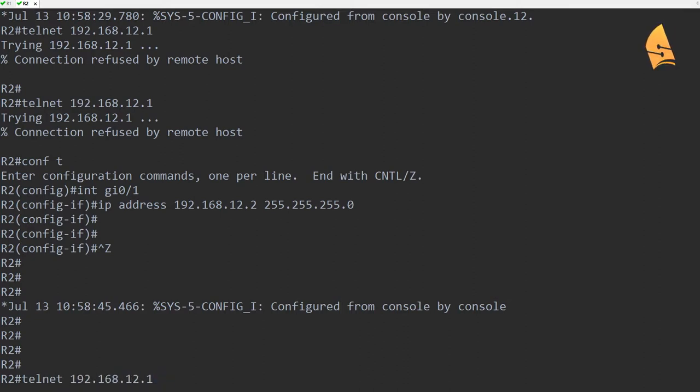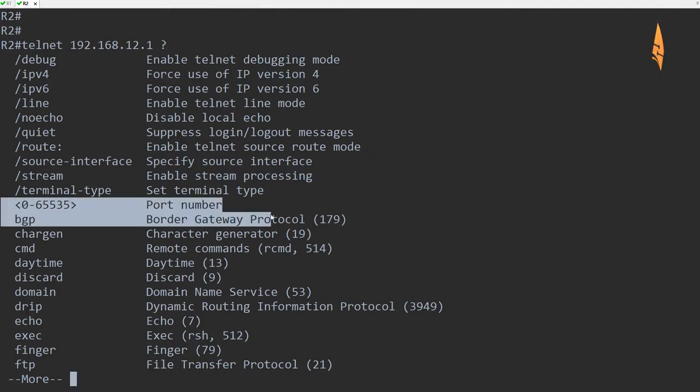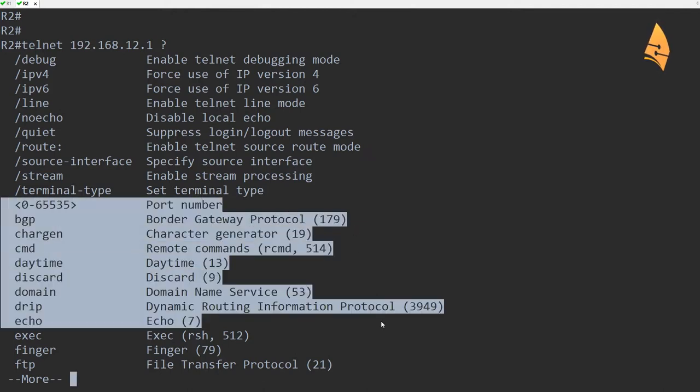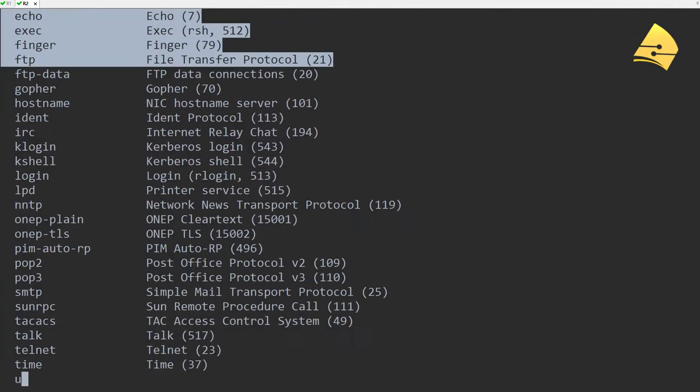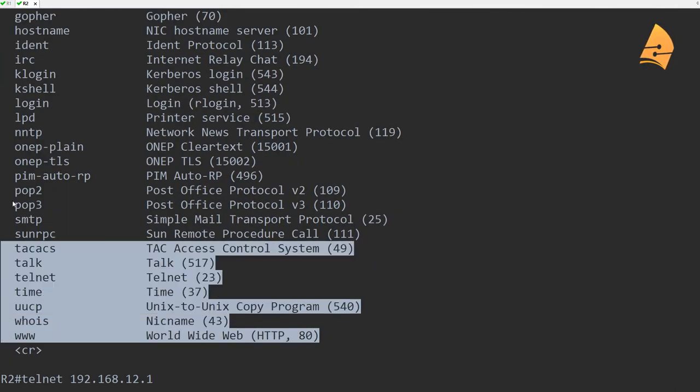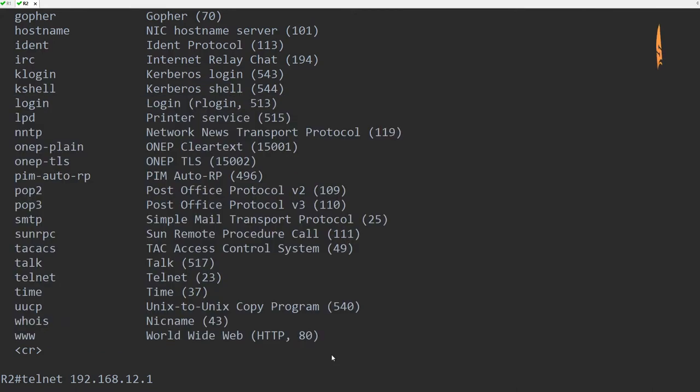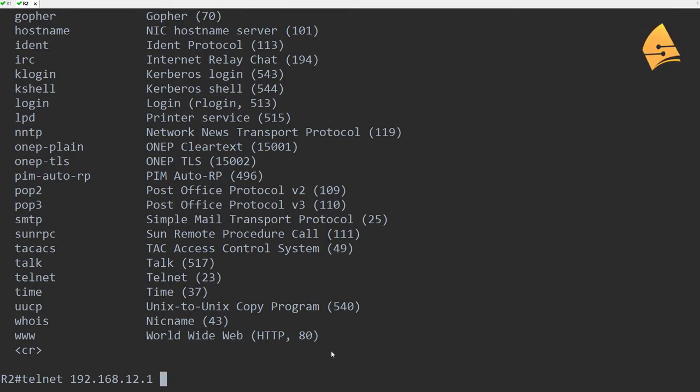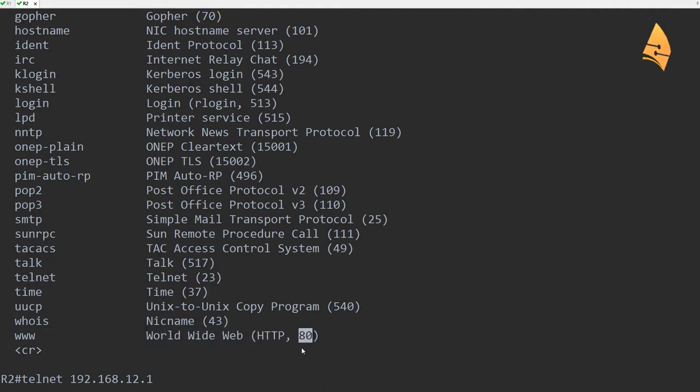So if you use the telnet client and you use the question mark, you can see that it has quite some options. And there's a couple of them that are useful. So for example, you can see all these different port numbers. And we can use the telnet client to connect to different TCP ports. Now let me show you why this can be useful. For example, we can connect to the HTTP port number 80.